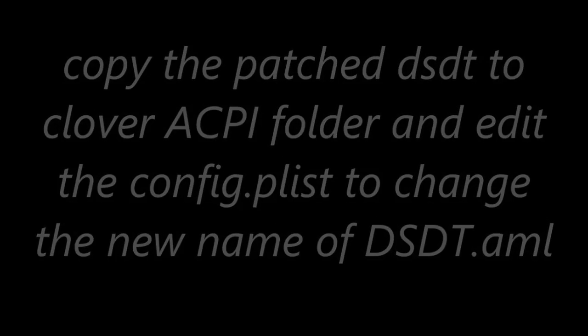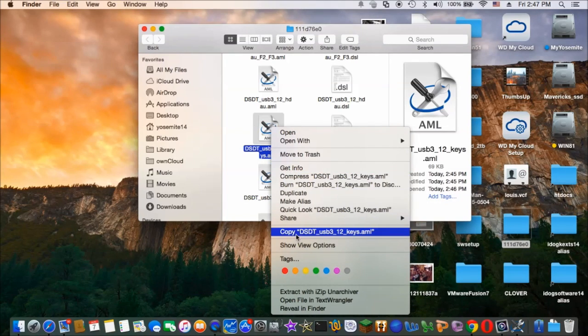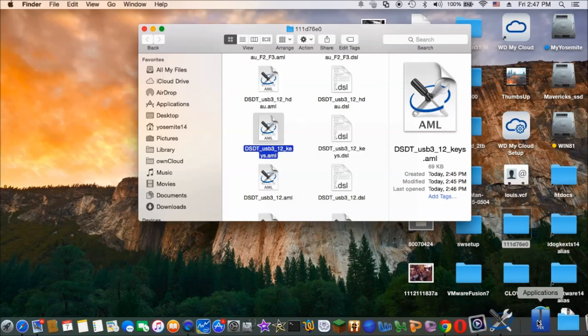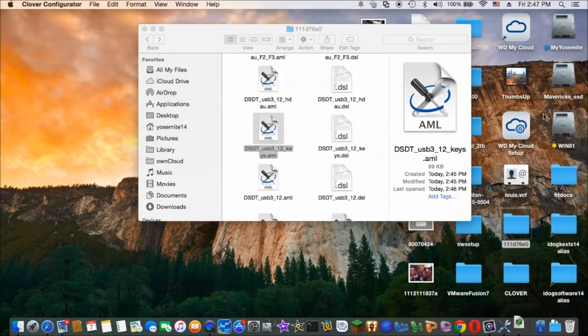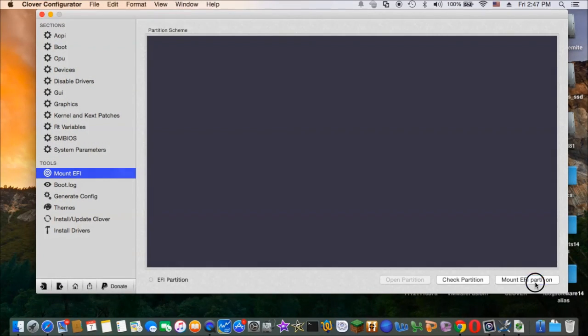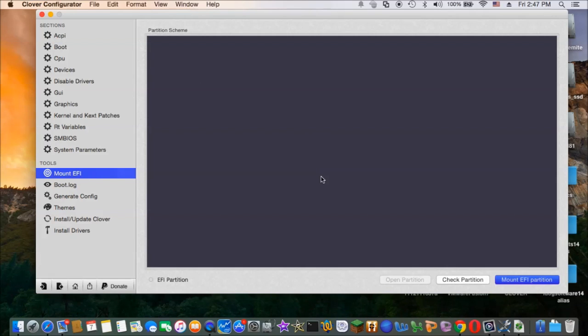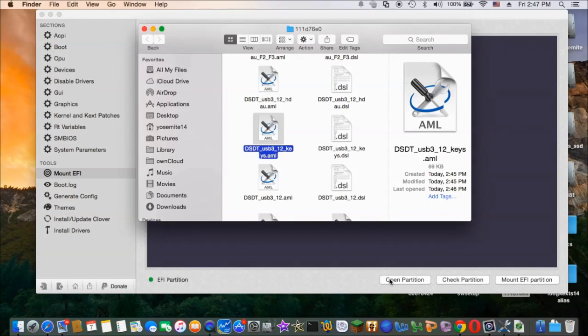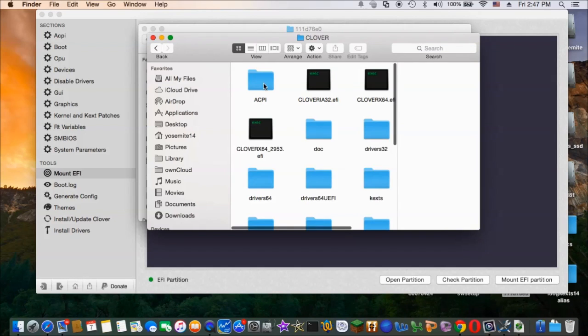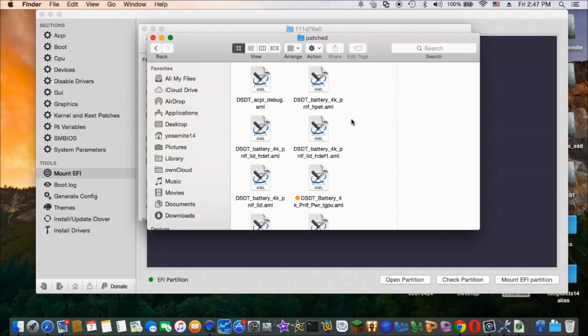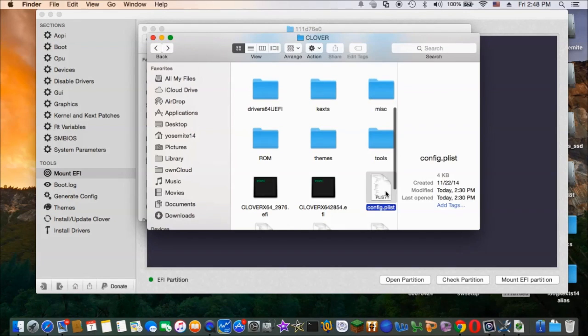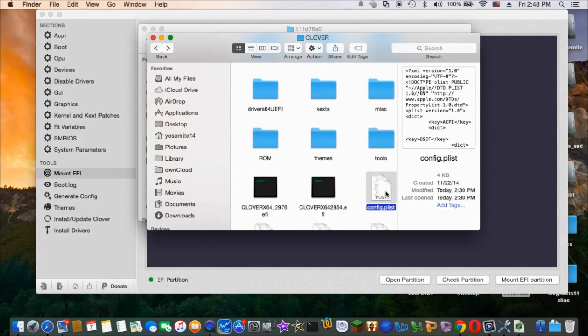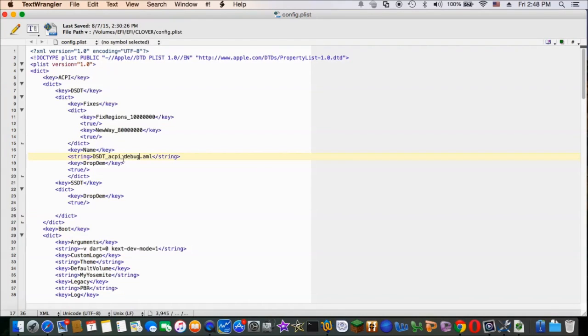Go back to the Clover EFI. So we have to use Clover config to mount the hidden EFI folder. So open it up and copy the new patch DSDT to the ACPI patch folder. And then you have to edit the config again and change the name of the DSDT to the final one.